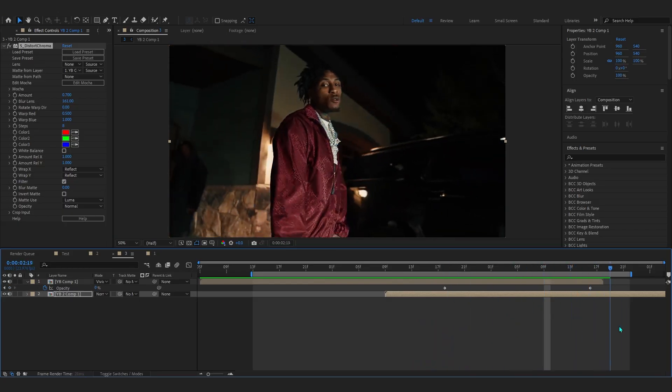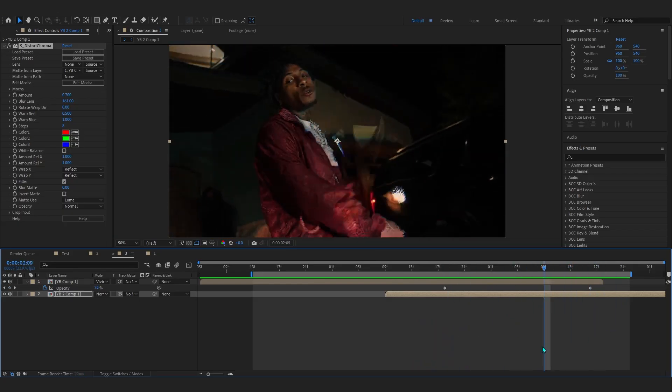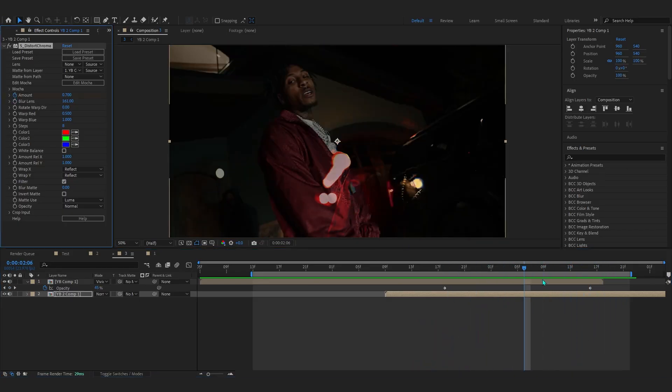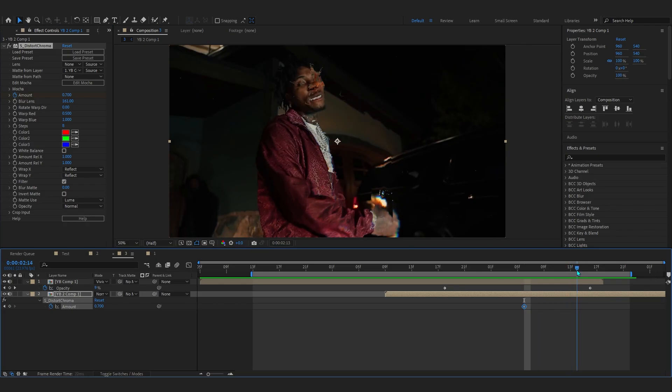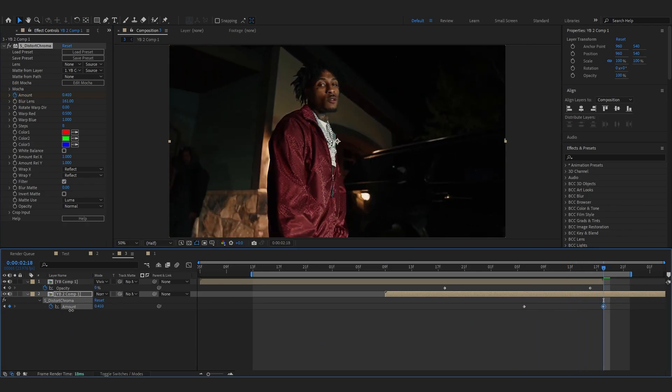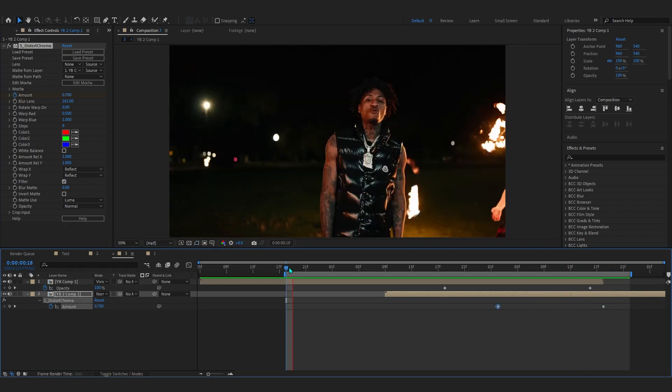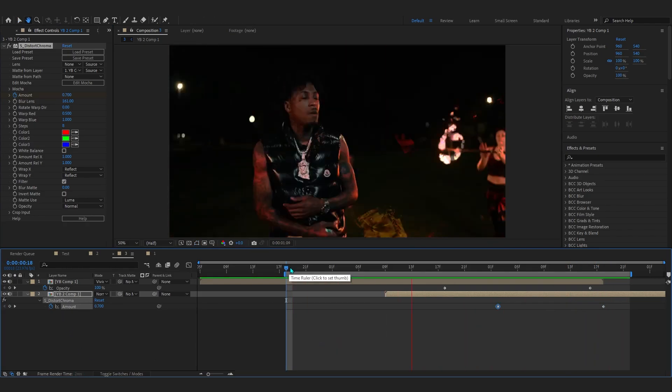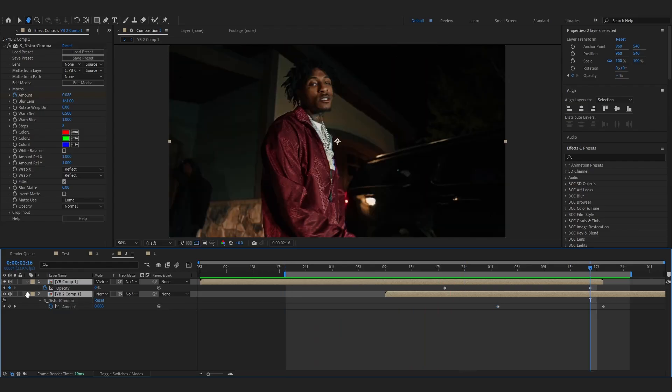As you can see, that looks super dope. You can just lower down the amount as it goes so it doesn't flicker throughout. That actually looks super fine right there.